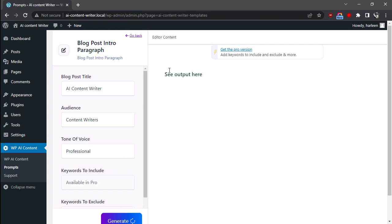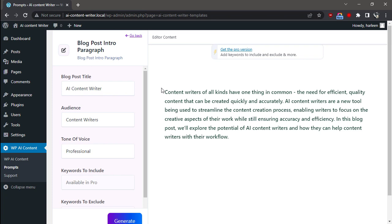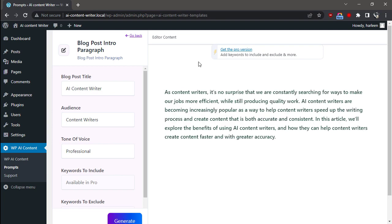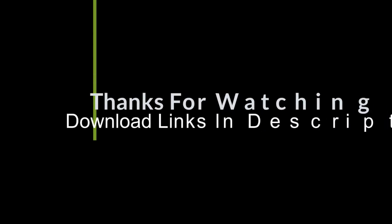Click on the Generate button. Wait for a few seconds and your blog post intro paragraph is ready to use. If you would like to generate another blog post intro paragraph, simply click on Generate again. Thanks for watching!